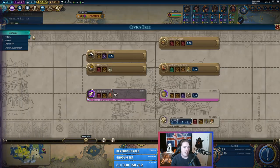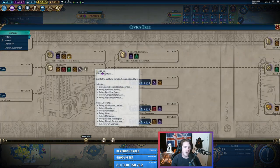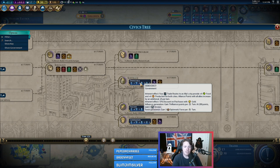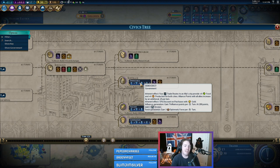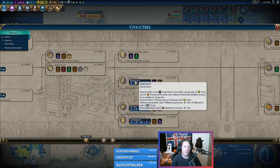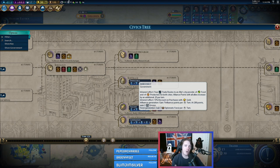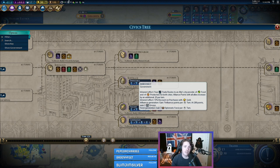Democracy is also one that people like to use — if you go to Democracy, your trade routes to an ally city provide plus four food and plus four production to both cities. If you just read what the game tells you as you hover over things, you will slowly accumulate knowledge of all the different ways to increase the quality of yields you get from your trade routes.